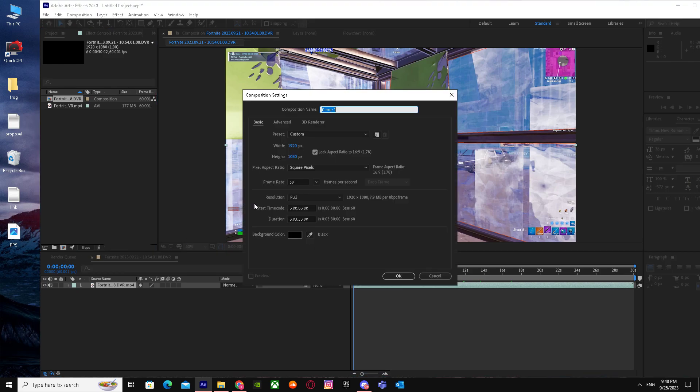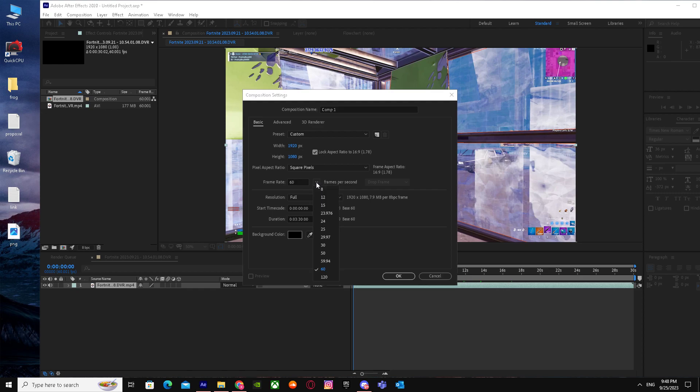Click on it. I already have it on 60, so it will say 60, but when you click on this arrow, it will give you all the possible frame rate options. So if your clip is on 30, you just set it to 60 or 59.94. I already have it on 60, but after changing it to 60 fps...